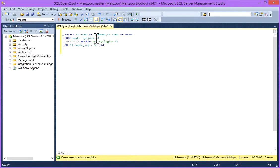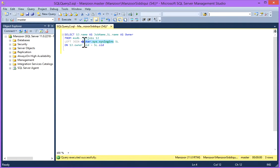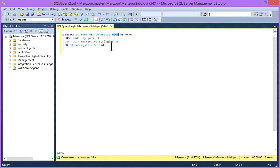Here we are using two objects, sysjobs from MSDB database and syslogins from master database. So basically I am selecting name from both the objects.